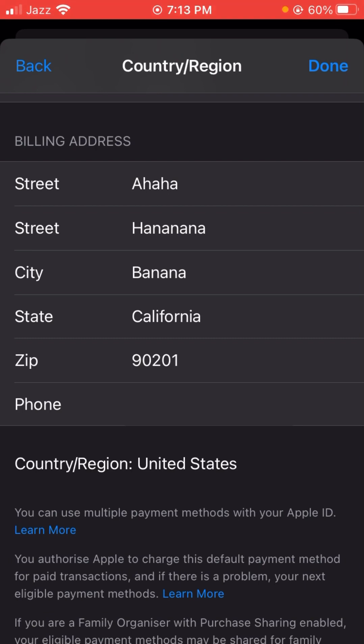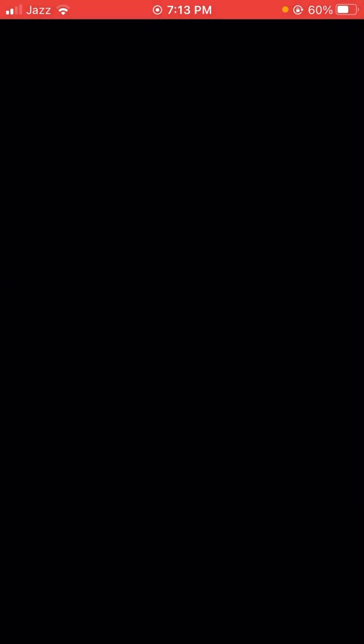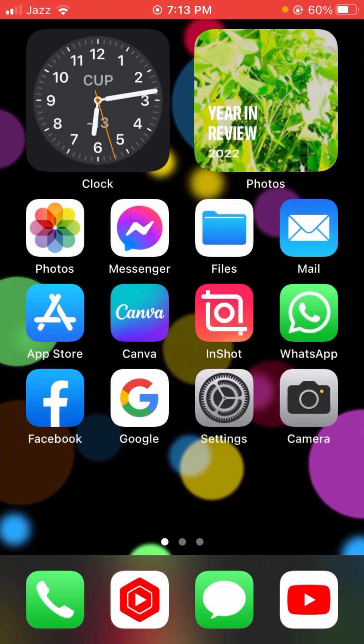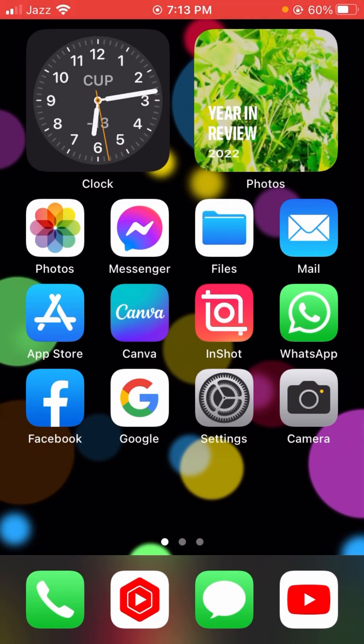After entering the phone number, you can see the Done option in the top right corner. Tap on it and after tapping on it, your country code will be changed.